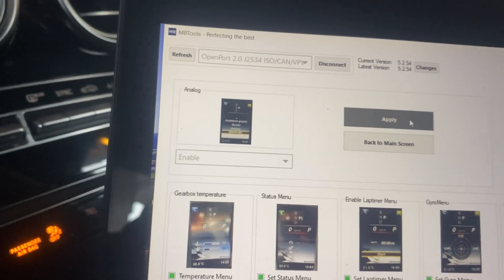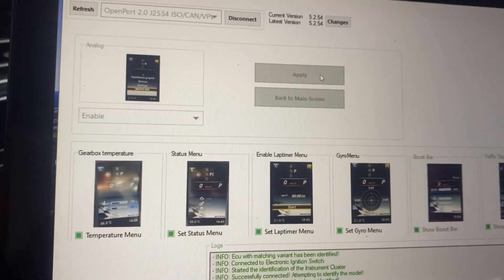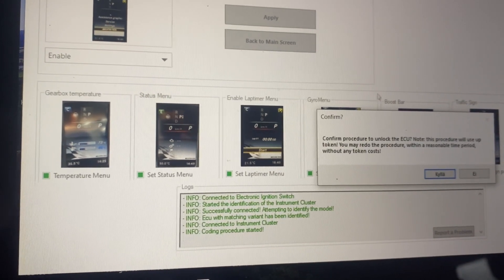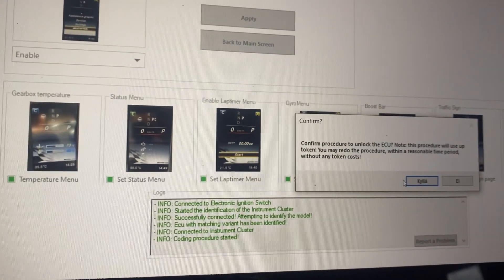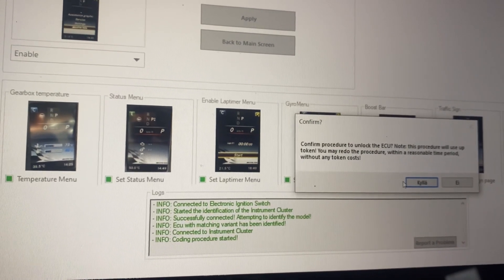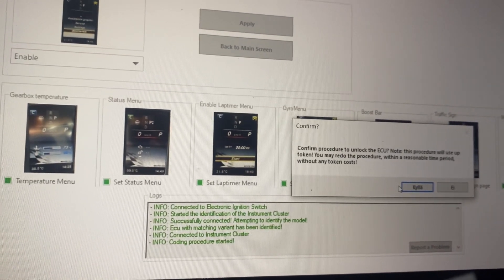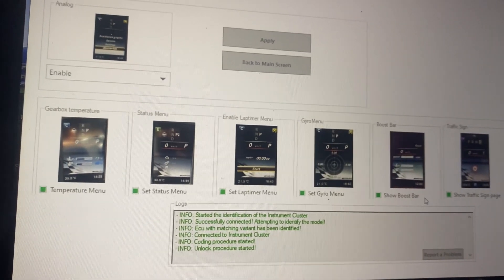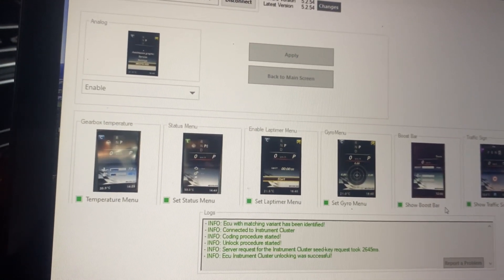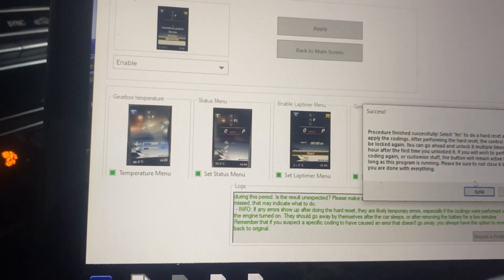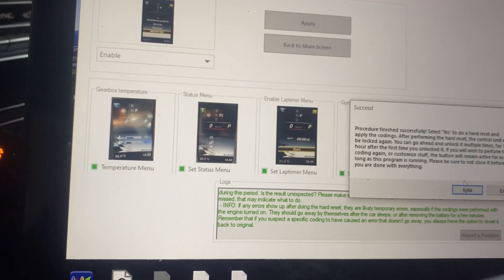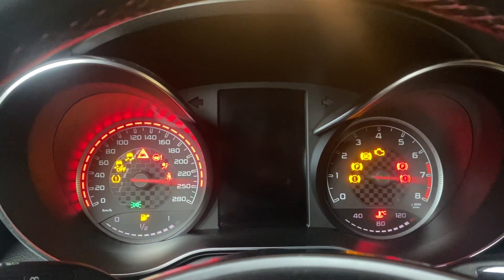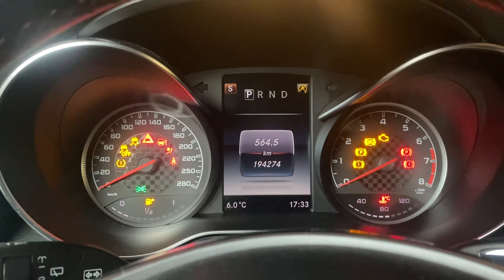We're going to apply this. It says this procedure will use a token — you may redo the procedure within a reasonable time without any tokens. Confirmed, and now it's doing a hard reset and resetting the cluster.